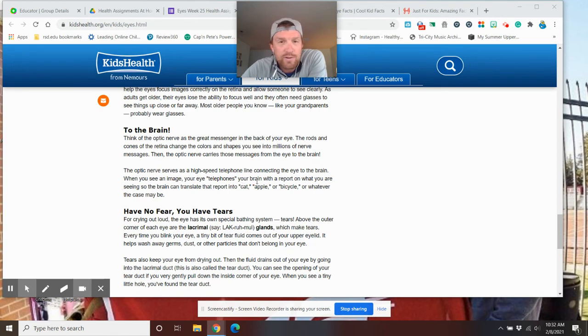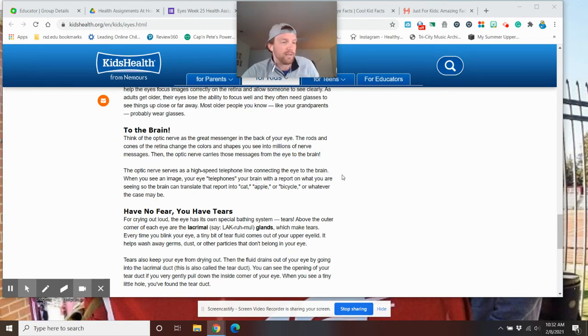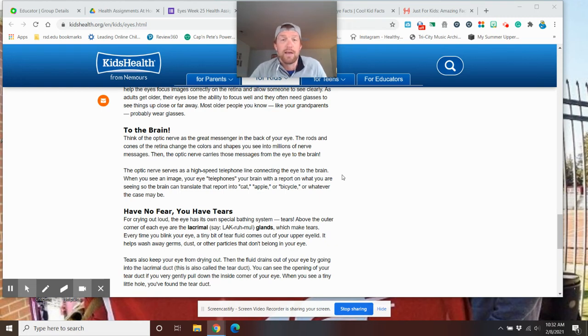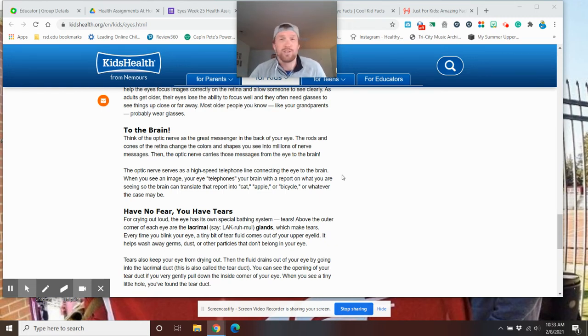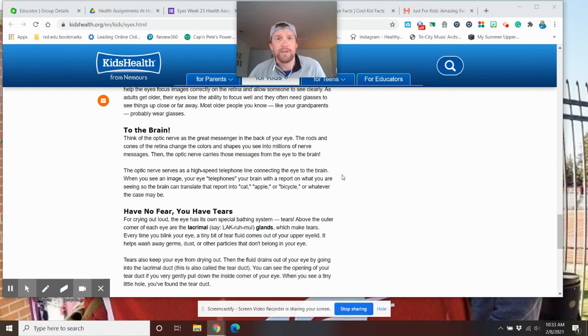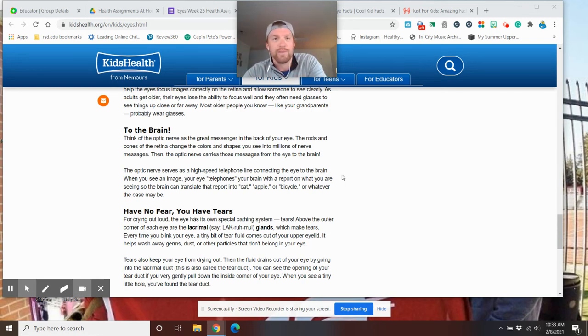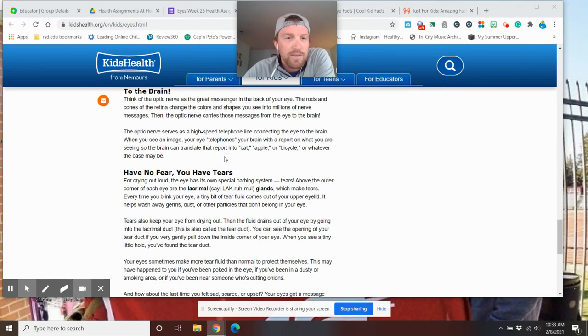When you see the image, your eye telephones your brain with a report. So, I see something like a pencil. I look at it and I go, that's a pencil. So, you start to learn these things. Your brain learns it. So, when your eye sees it, it can adapt and it's tactical. I know what that is.